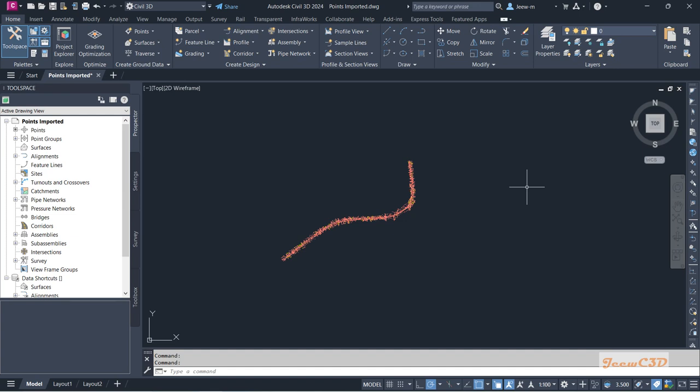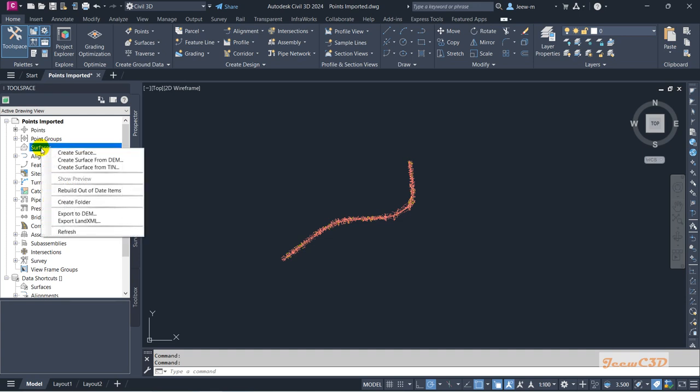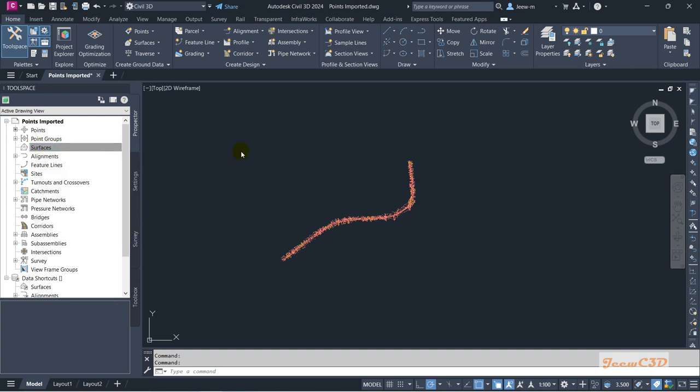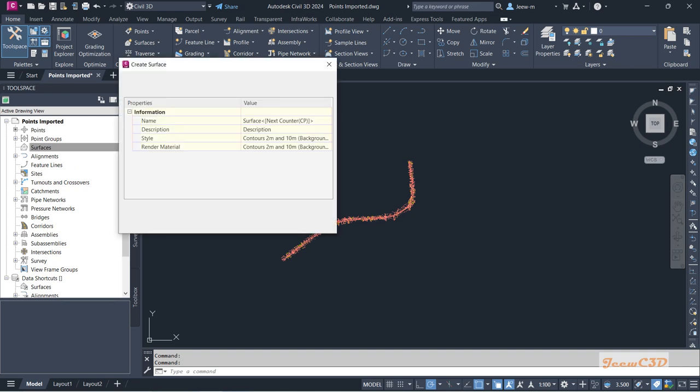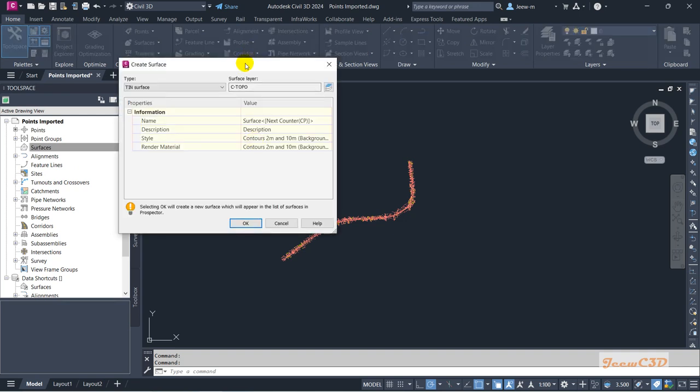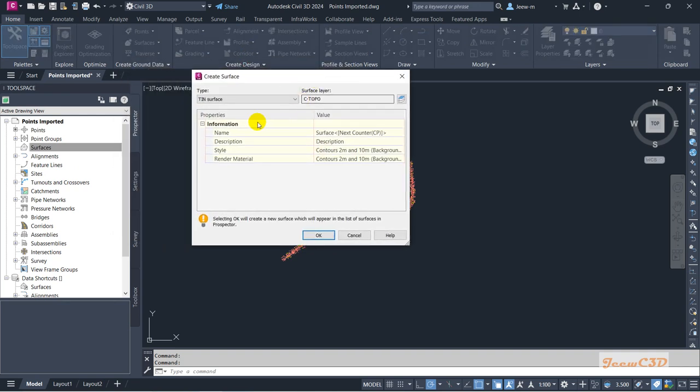To do that, I am going to Prospector, to Surface, right-click and go to Create Surface. In the Create Surface window I can give the name here as EG - this represents my existing ground - so I'll press OK.